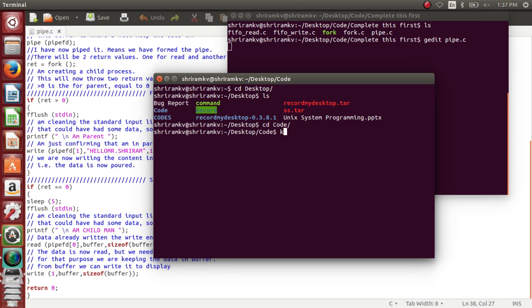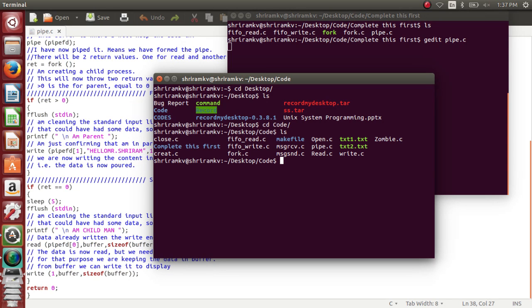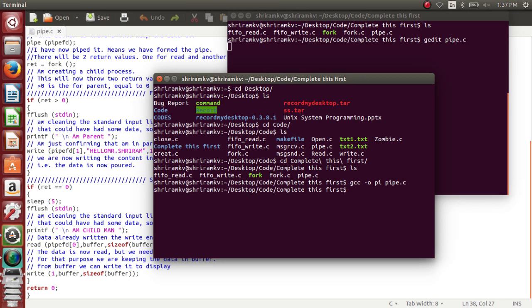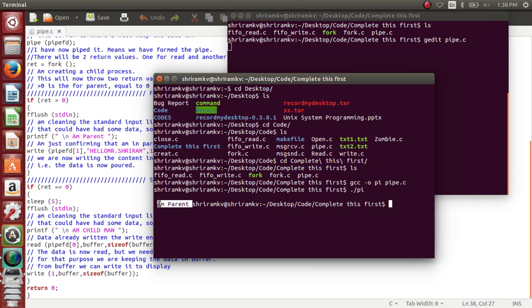And then we will see it in a second. The first is the folder name, so here I have the pipe. gcc -o pipe pipe.c. I have no mistakes here, absolutely. So ./pipe. So 'I am parent', the parent is getting executed first.